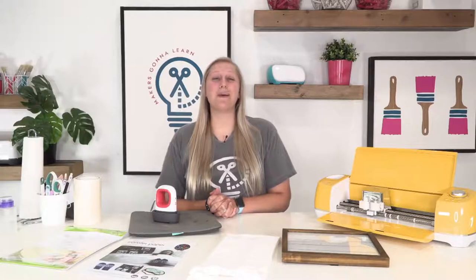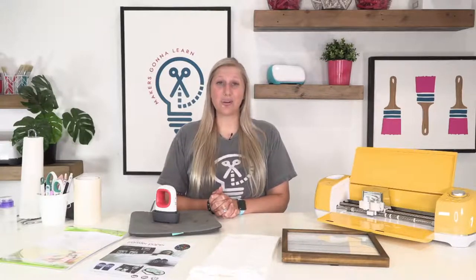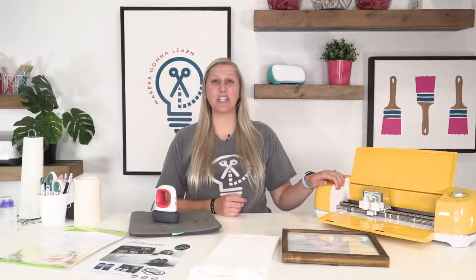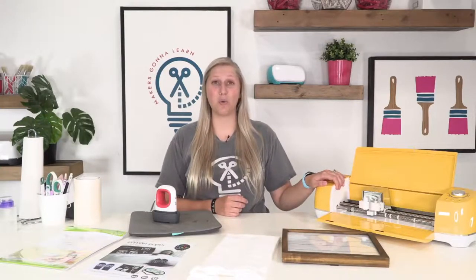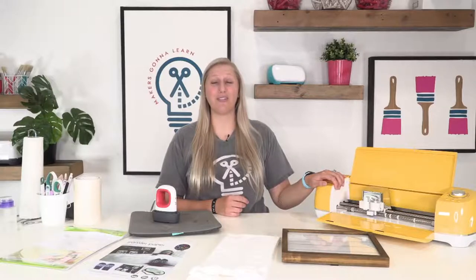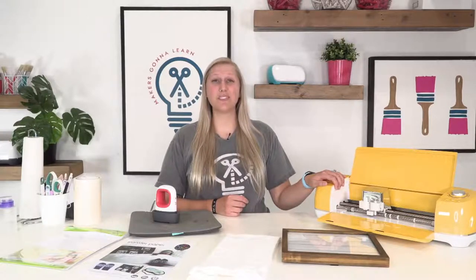I'm using some makersgonnalearn cut files. We have over 4,000 of those cut files, over 400 fonts, almost 500 amazing printable guides, access to a member-only Facebook group, free e-courses, commercial licensing, and more. So if you guys have a die cutting machine and you want to use it more or you want to get motivation or education to use it, please click the very first link in the description below to see how you can become a member of makersgonnalearn.